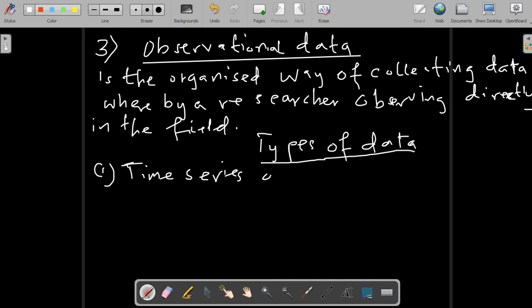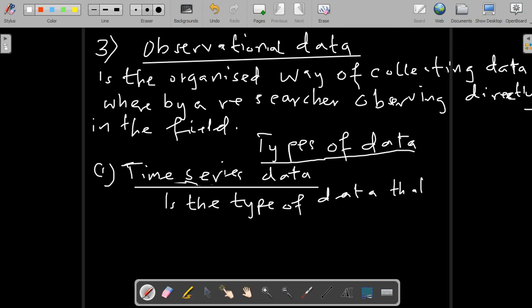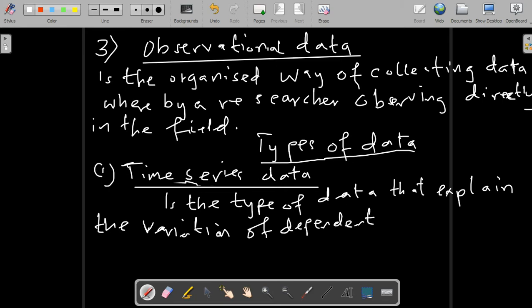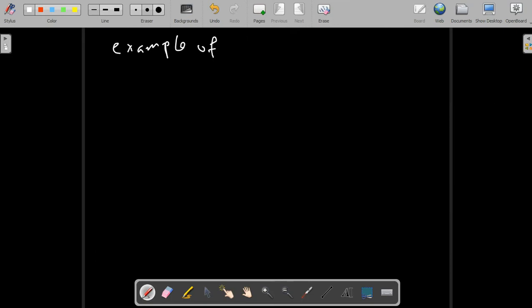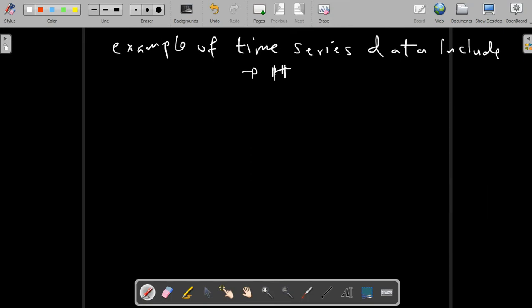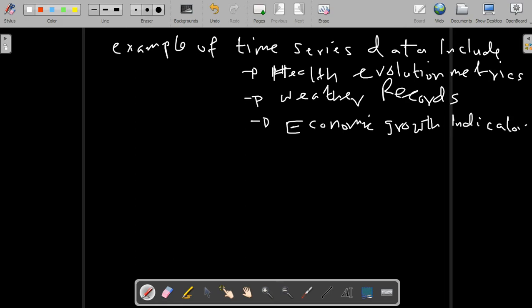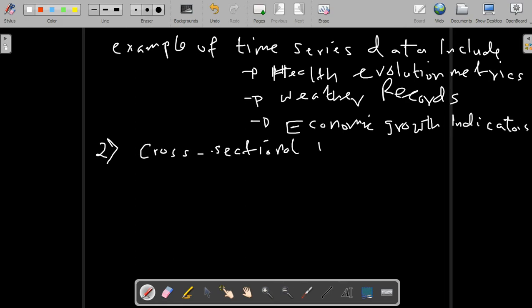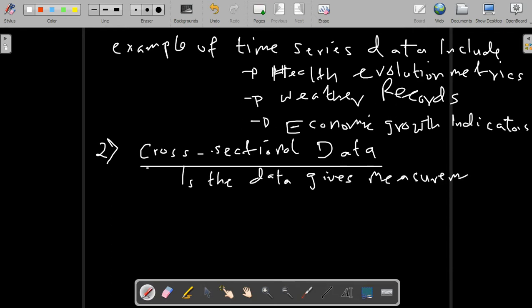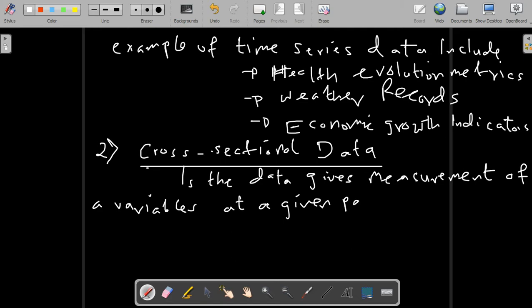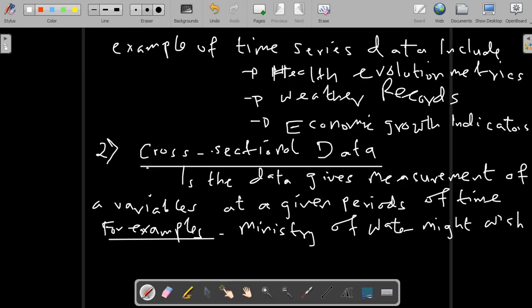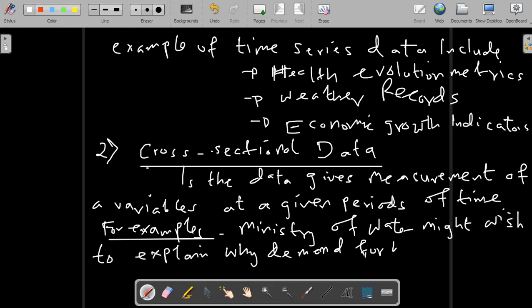Now let's cover the types of data. We have time series data, which is the type of data that explains the variation of a dependent variable over time. Examples of time series data include stock market metrics, weather records, and economic growth indicators. We also have cross-sectional data, which gives measurements of a variable at a given point in time. For example, the Ministry of Water might explain why demand for water varies across regions using cross-sectional data.